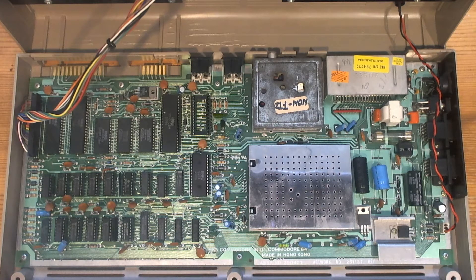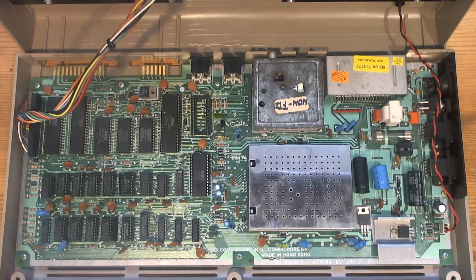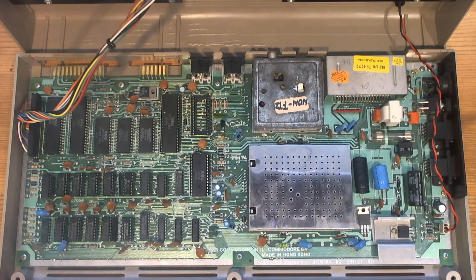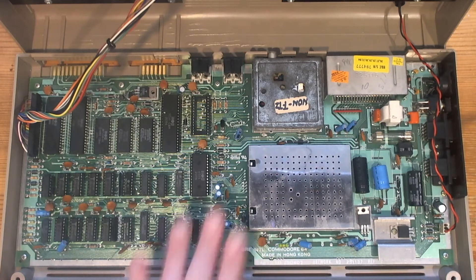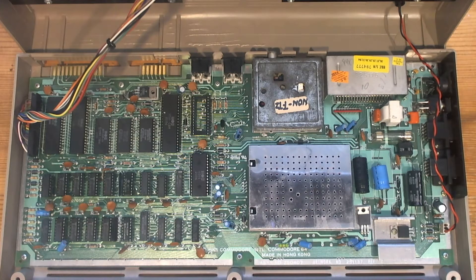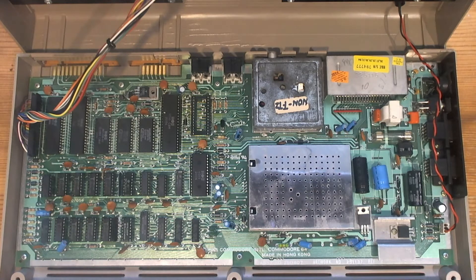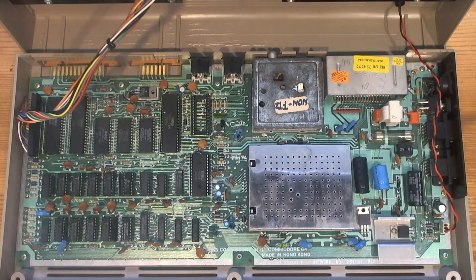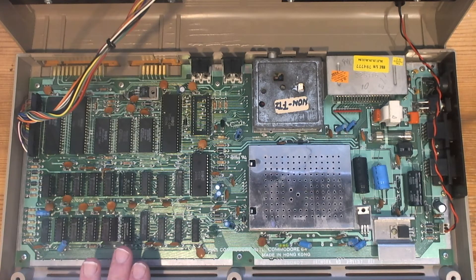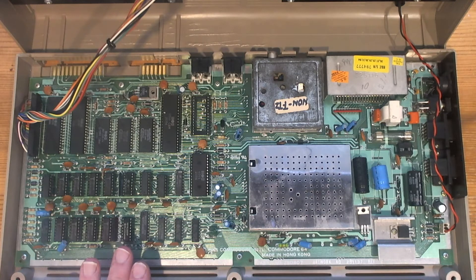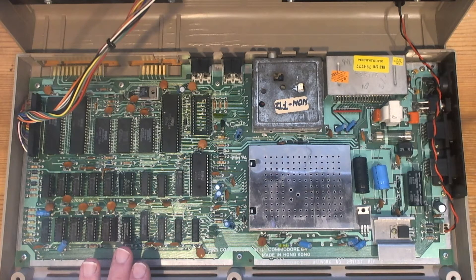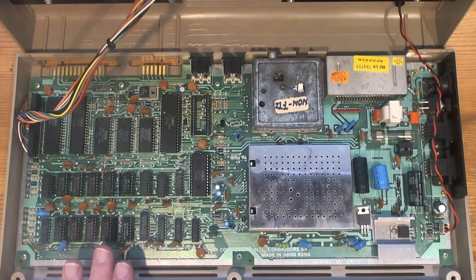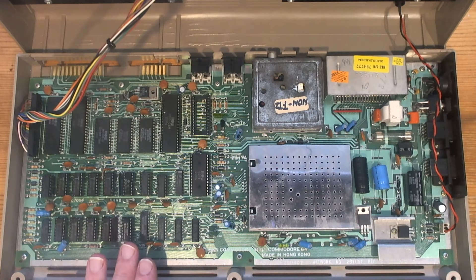And yeah, that's where we're up to now. You may have noticed that I've not replaced the PLA yet. There's a good reason for that. When I was testing the logic chips in my TL866 programmer, I got a firmware and software update.